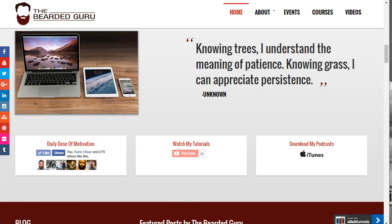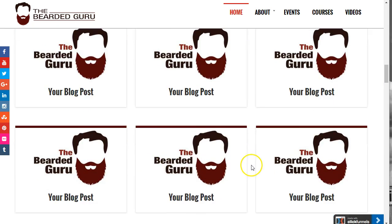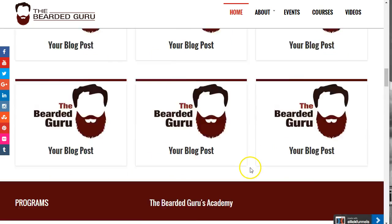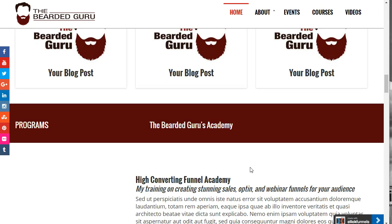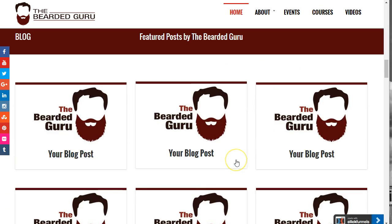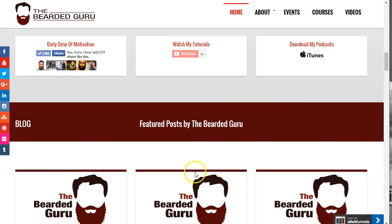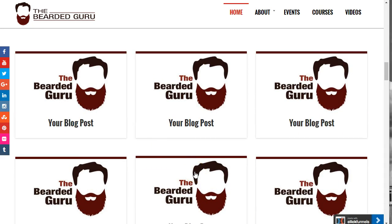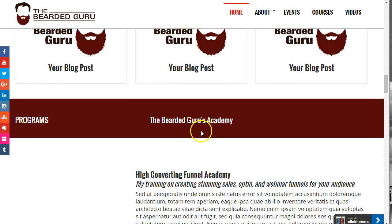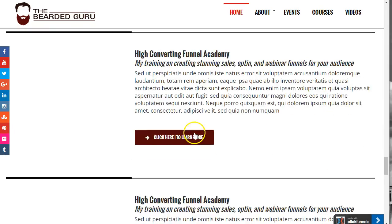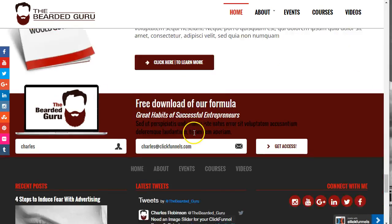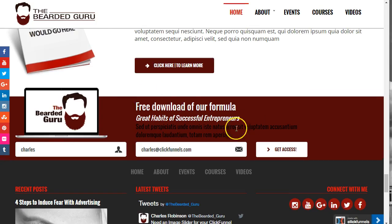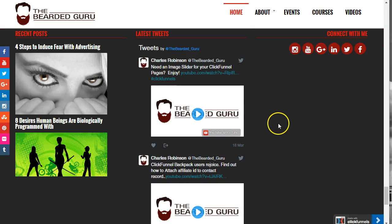The home page is pretty much designed to give you that WordPress feel, so you can throw all your information out there and share your stuff with the world. As you scroll down there's a second sign-up form on the home page.